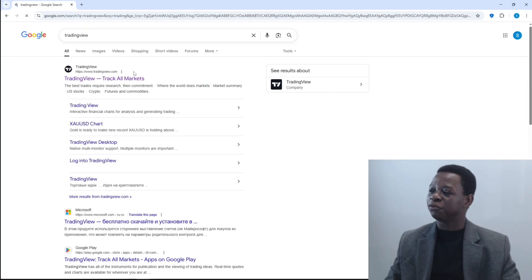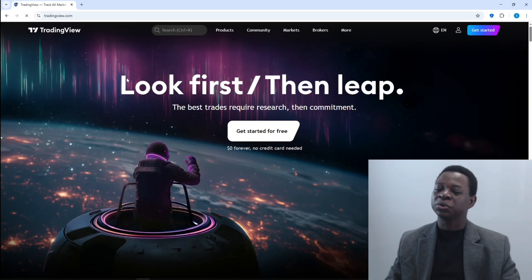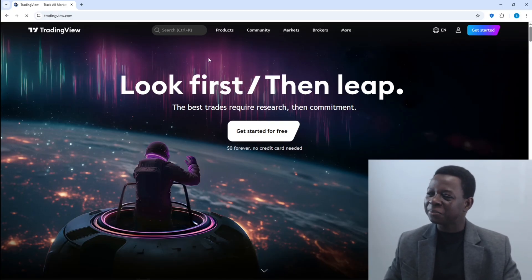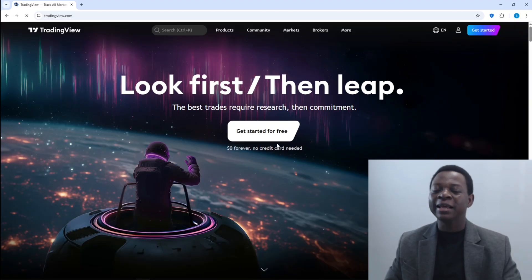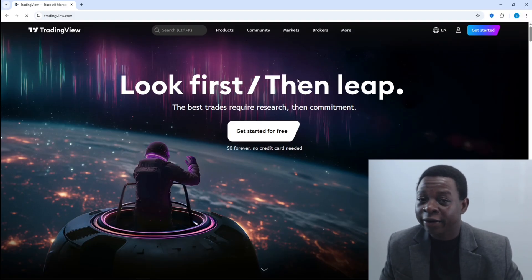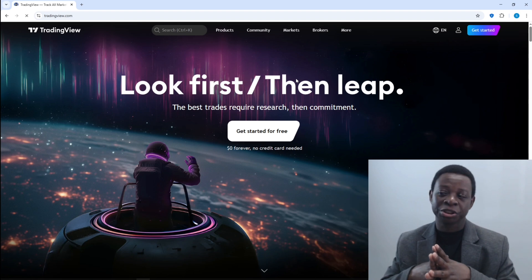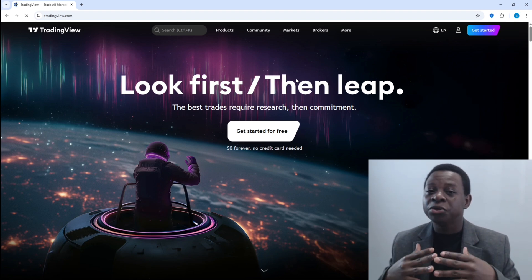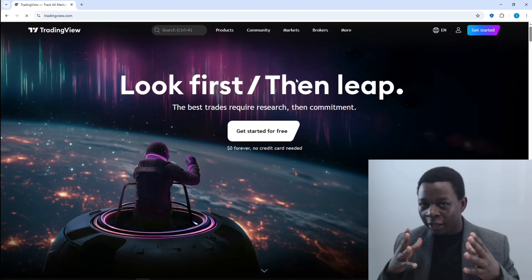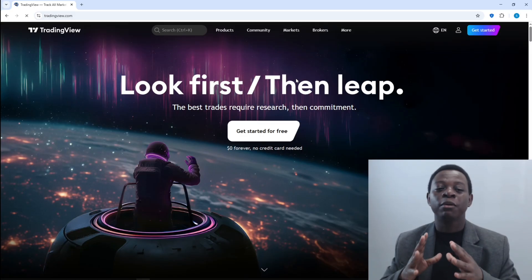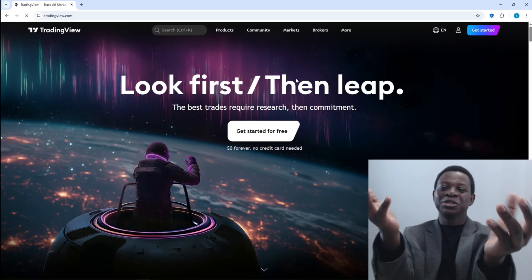Once you type in TradingView, the first website you're going to get is TradingView. You may want to sign up for an account in order for every single piece of information you're going to leave here to be stored, but you don't need to buy a premium subscription. Because everything I'm going to show you is available for free. So let me show you what you need to do.